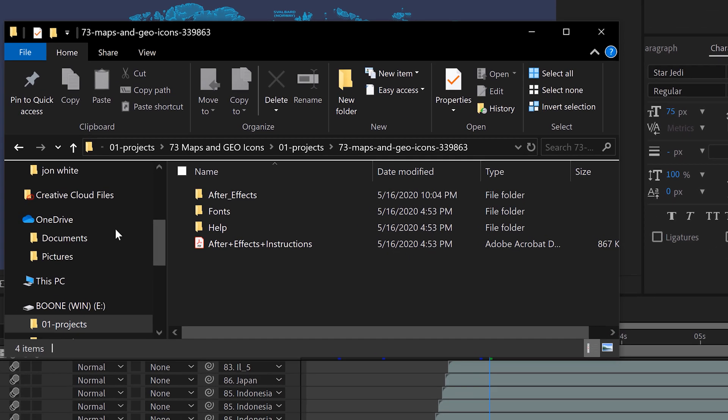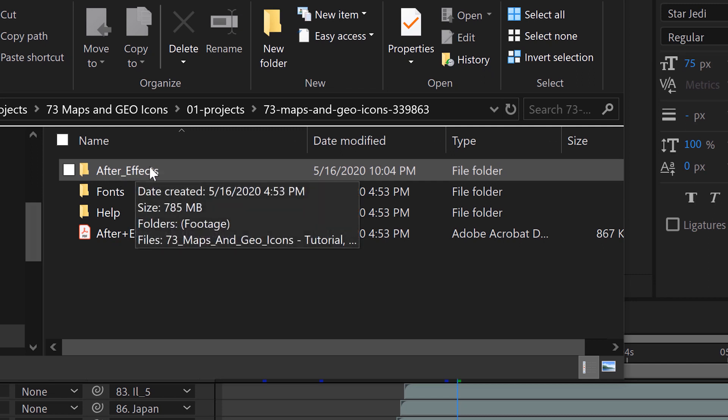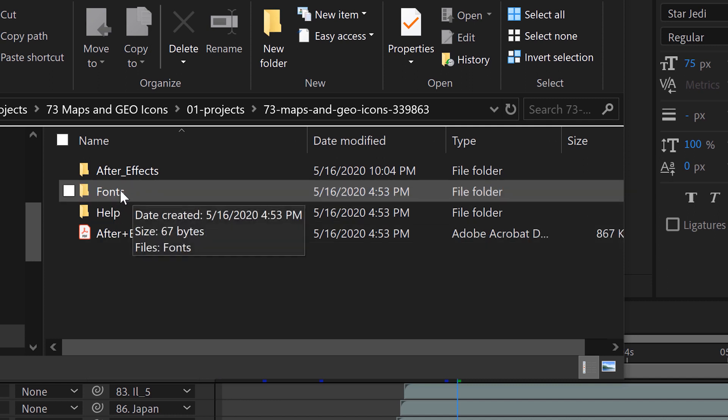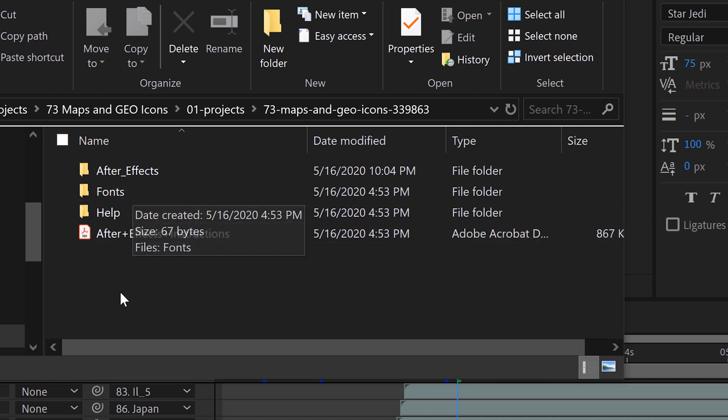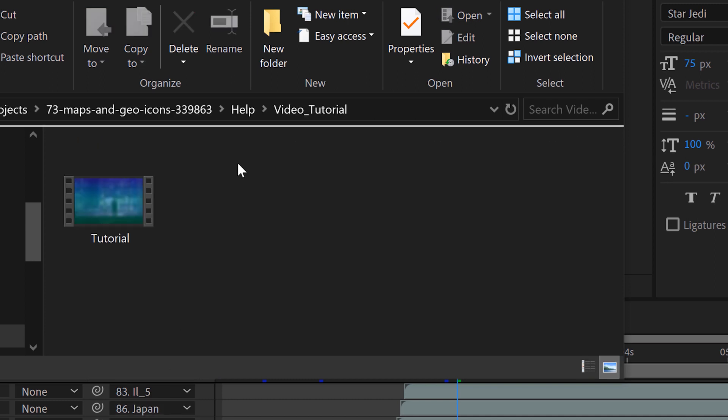First, let's look at the actual files real quick. So here I have all the After Effects project files as well as the image files and any other assets. Here we have the fonts that I might need to actually install. Here we have some help files. This is actually a video tutorial here. That's pretty cool.